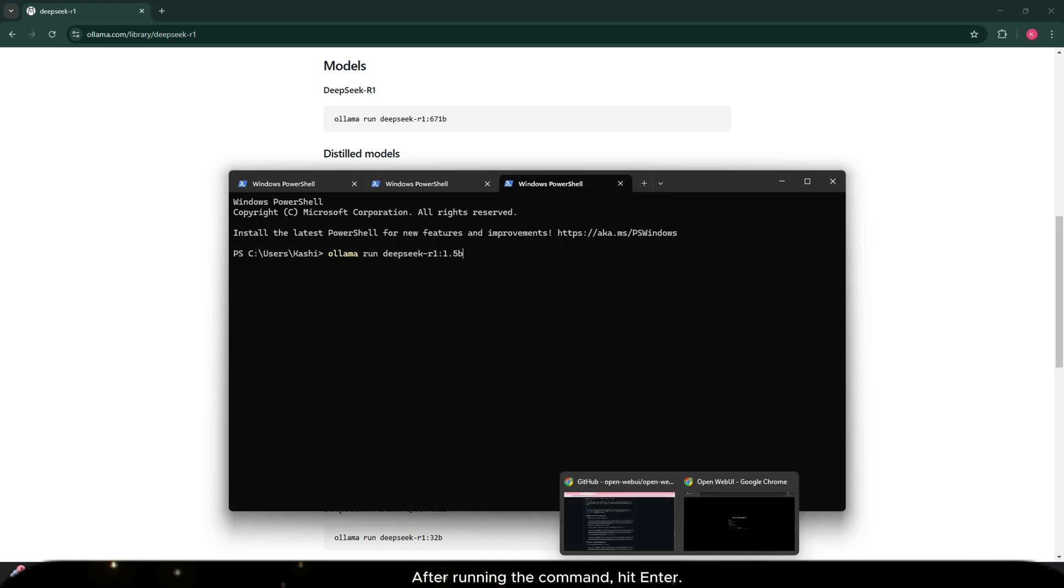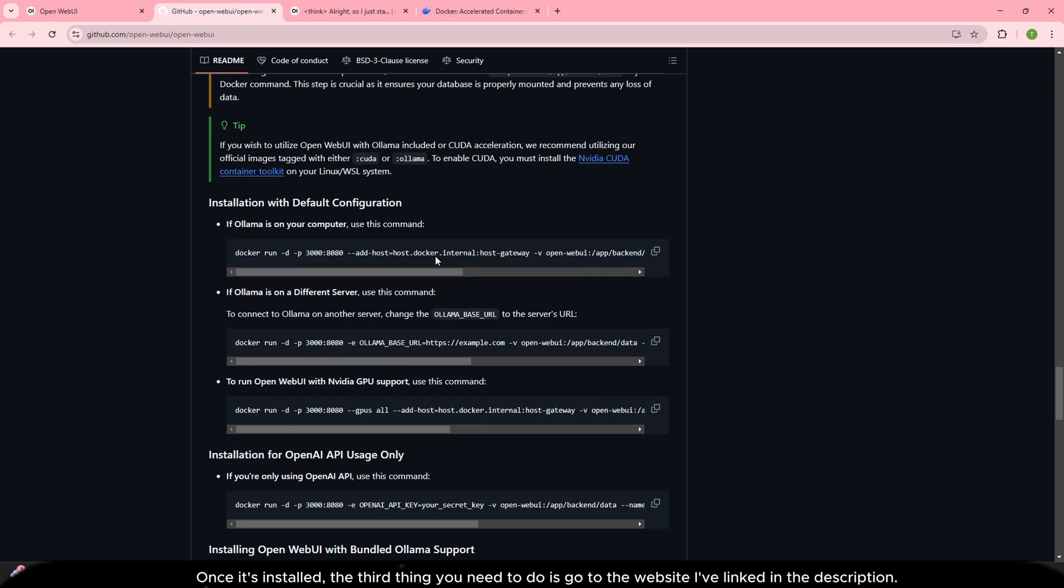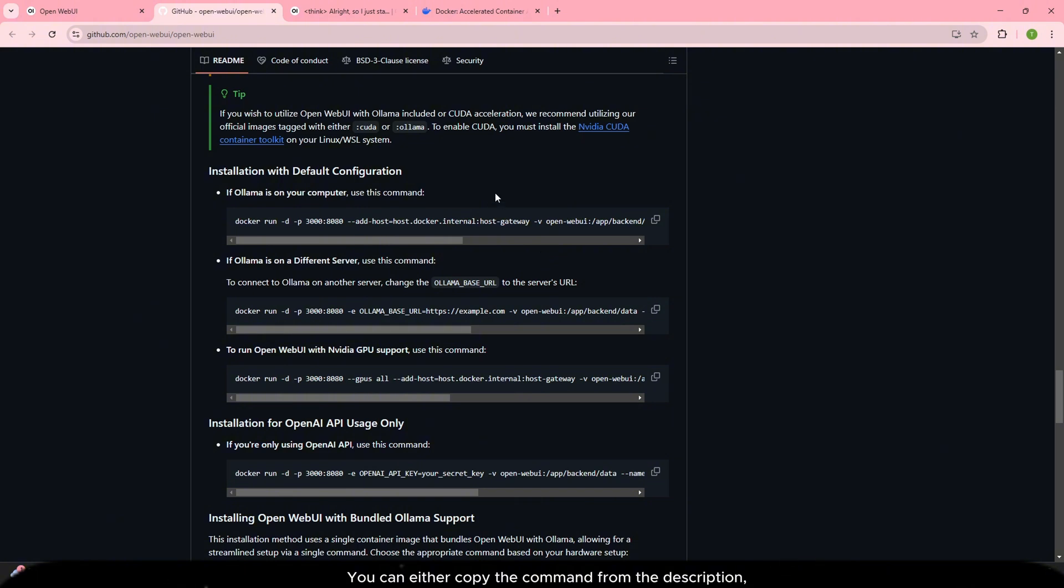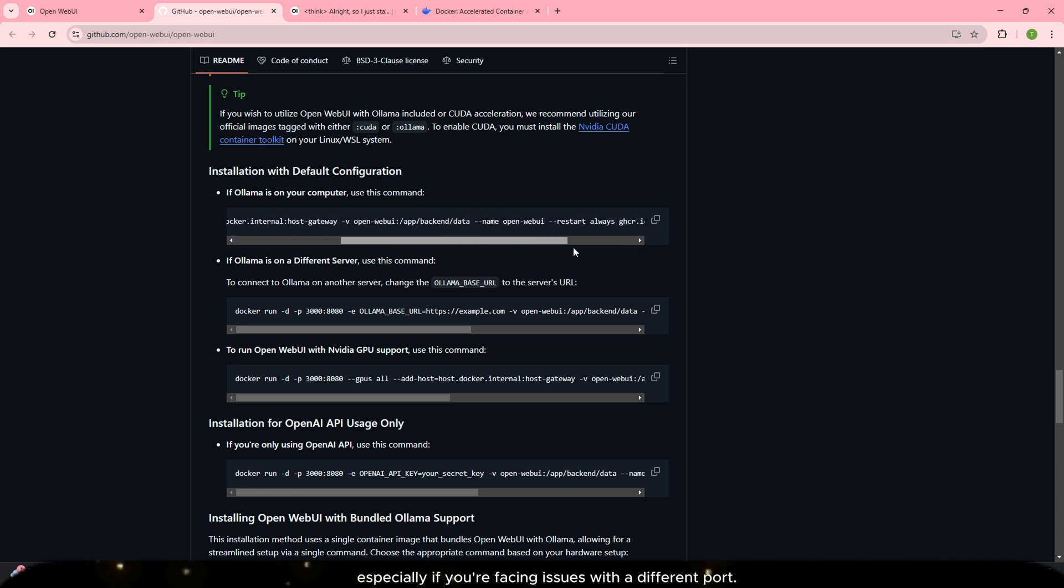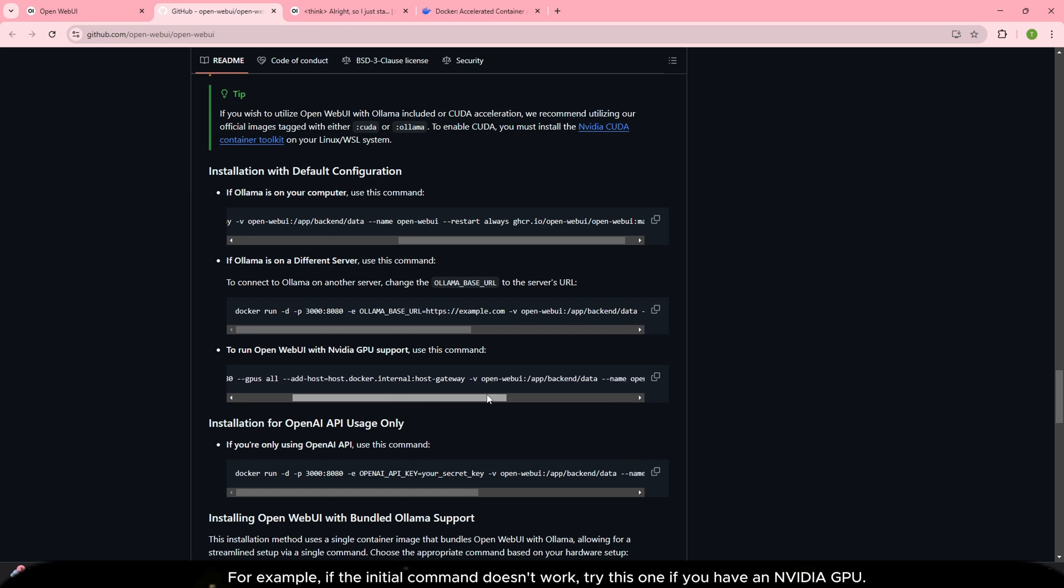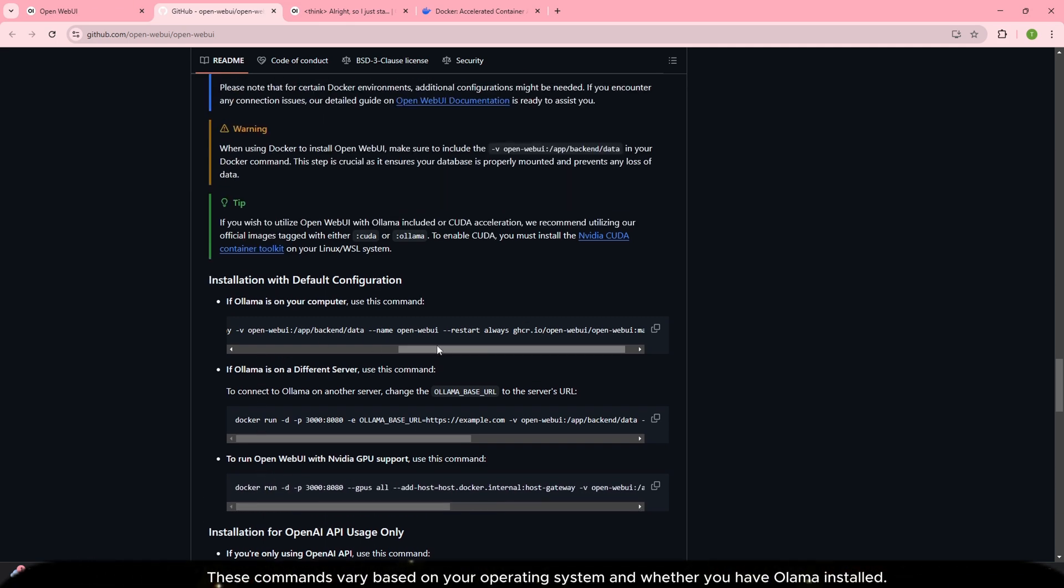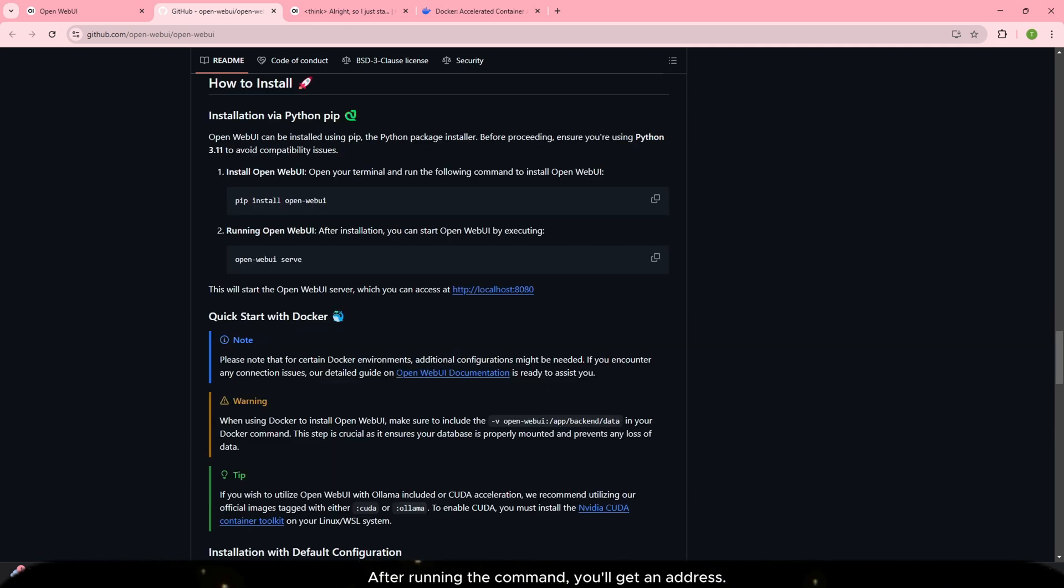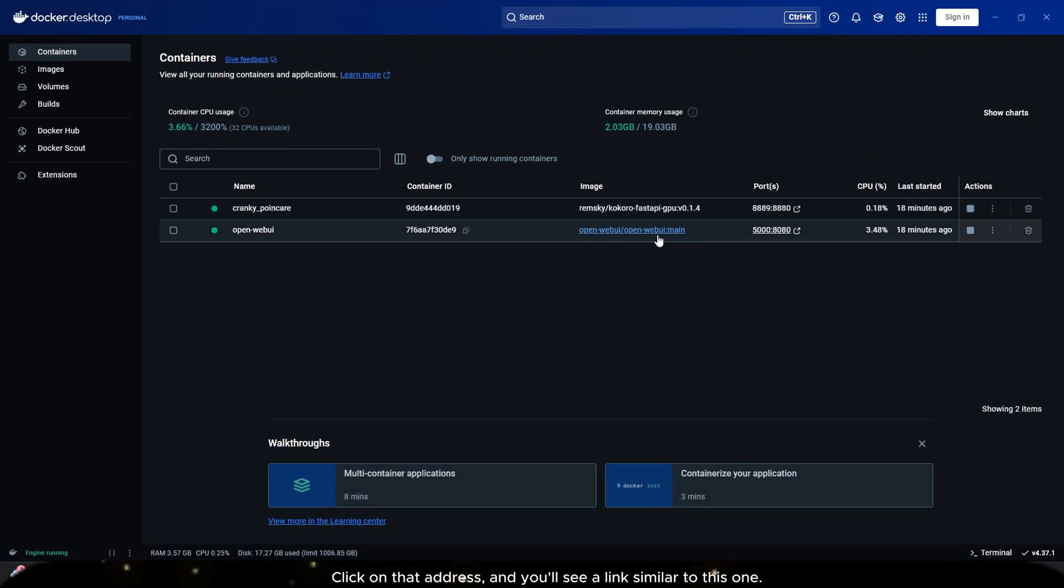After running the command, hit enter. Once it's installed, the third thing you need to do is go to the website I've linked in the description. You can either copy the command from the description or try the alternative command that supports Nvidia GPU, especially if you're facing issues with a different port. For example, if the initial command doesn't work, try this one if you have an Nvidia GPU. These commands vary based on your operating system and whether you have Ollama installed. If you face any issues, please let me know in the comment section and I'll help you troubleshoot.